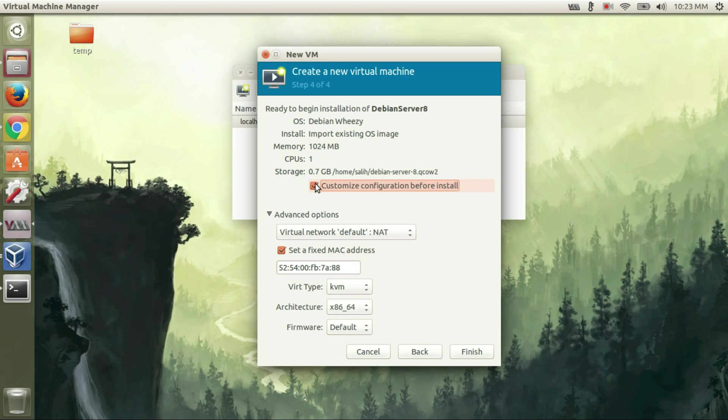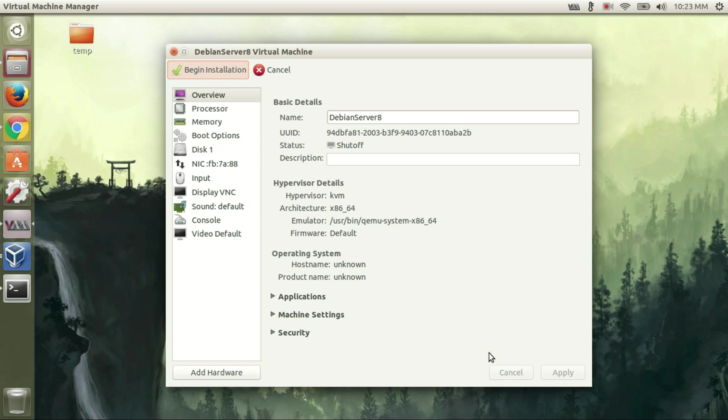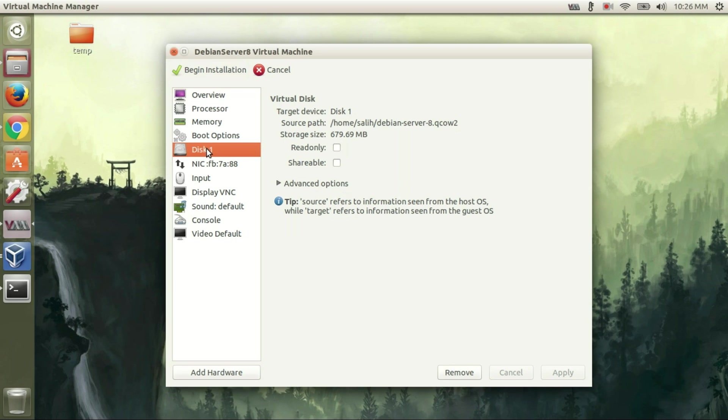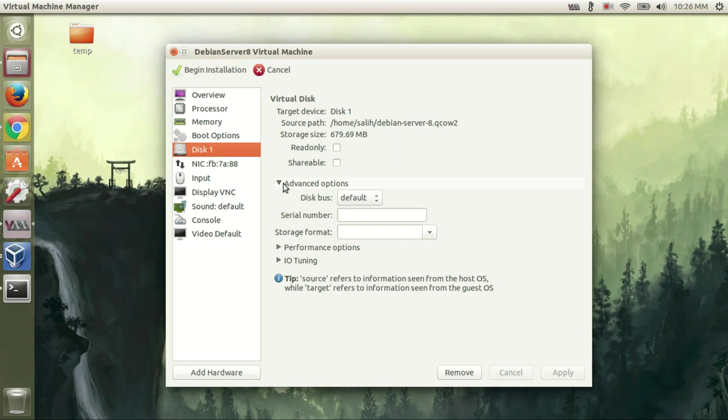Don't forget to click to the customize configuration before install. Click to the disk and then select the appropriate options.